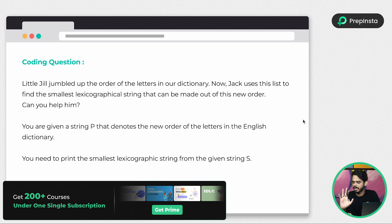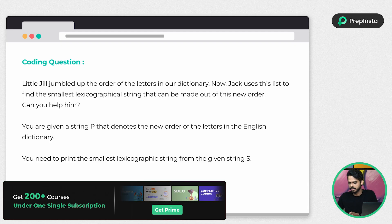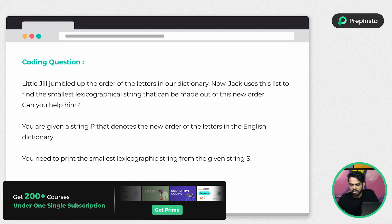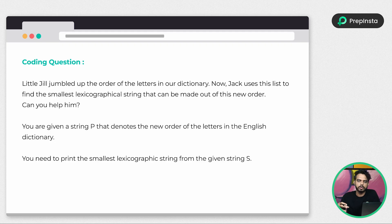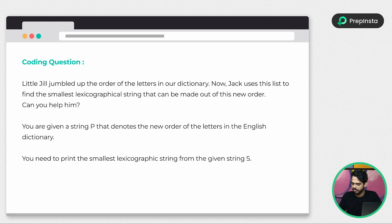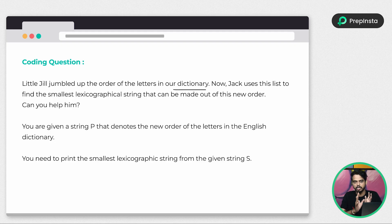Here's the first question. These are the previous year questions that we're going to solve, and let's start with the easiest one. I suggest you pause the video and try to solve it on your own first. I'm going to provide solutions in multiple programming languages — Python, C++, and Java. Here, Jill has jumbled up the order of letters in a dictionary — not the dictionary in Python, but a dictionary as we use it, like a word reference.